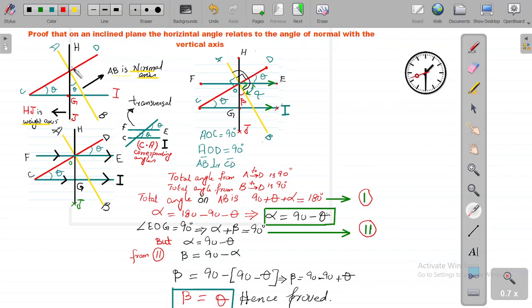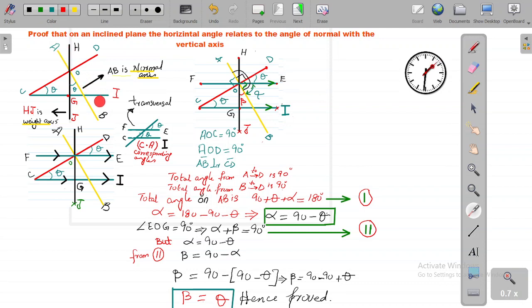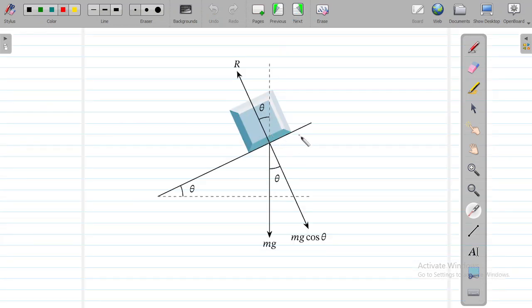Today we are going to prove that on an inclined plane, the horizontal angle relates to the angle of the normal with the vertical axis. The horizontal angle theta relates to the angle of the normal — axis AB is the normal axis, and HJ is the vertical axis, also called the weight axis. In a real picture, there is a weight on an inclined plane: this is the weight axis, this is the normal axis, and this theta is always going to be equal to that theta.